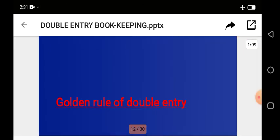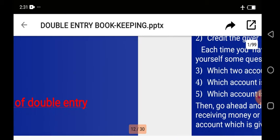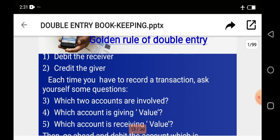That brings us to the golden rule of the double entry principle: debit the receiver, credit the giver. When an organization is receiving money, that account will be debited. While the person giving the money — their account will be recorded on the credit side. So debit the receiver, credit the giver — it's a standing rule in accounting and bookkeeping.